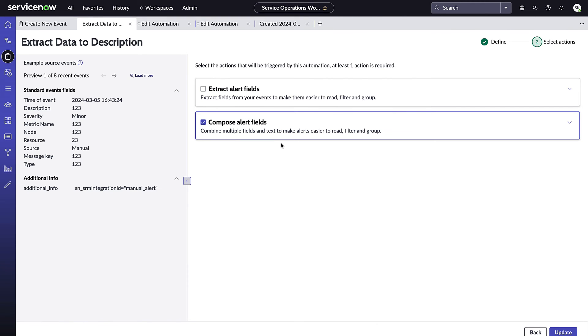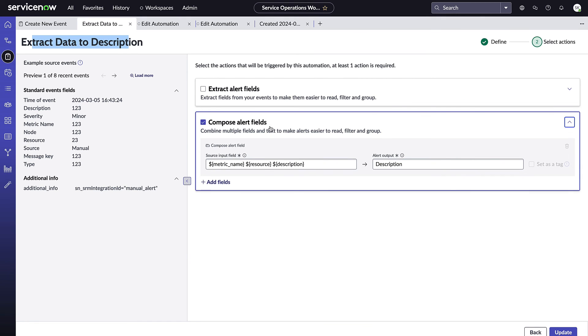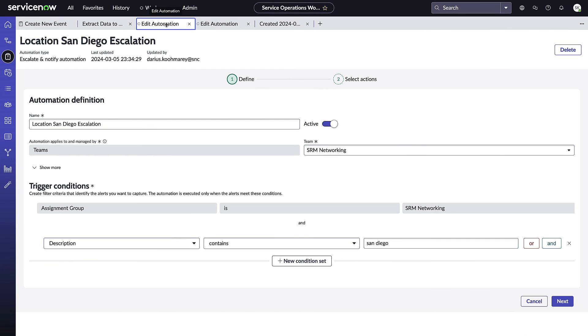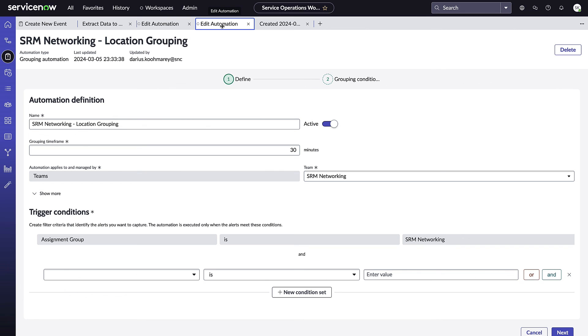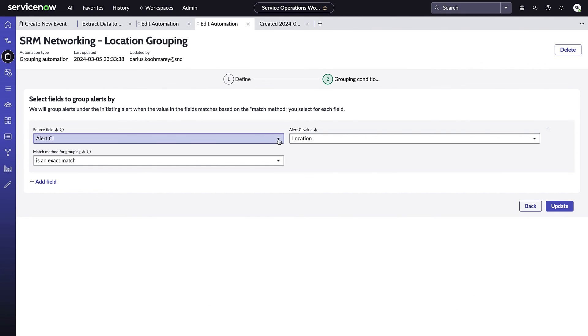For this example, I'll run us through three rules I've created. One rule is to extract data to the description field and this is a service context based rule. Here we could see I've selected the compose alert fields option and I'm sending the event's metric name, resource, and description into the description of the created alert. Secondly, I've created an automation notify and escalate rule that will take any incident where the description contains San Diego assigned to this SRM networking team and it's going to go ahead and create an incident for that alert. And finally, I have a grouping rule or any alert coming into this SRM networking team. I am indicating that if it shares the same location on the CI, I'd like it to group together.